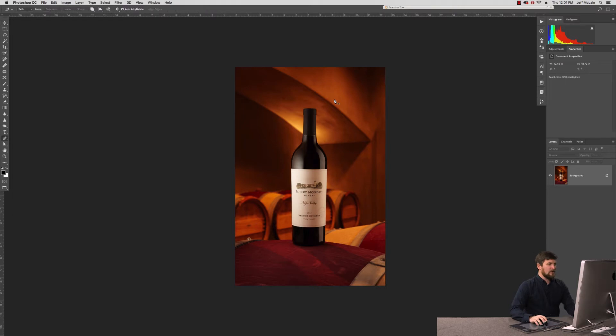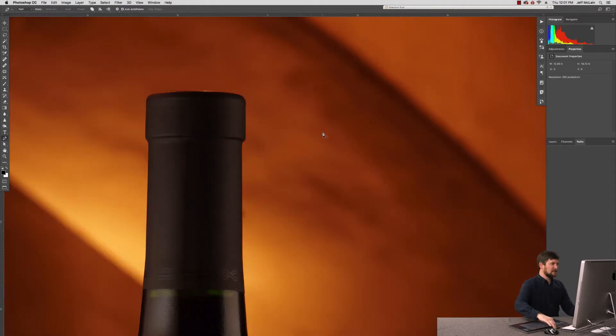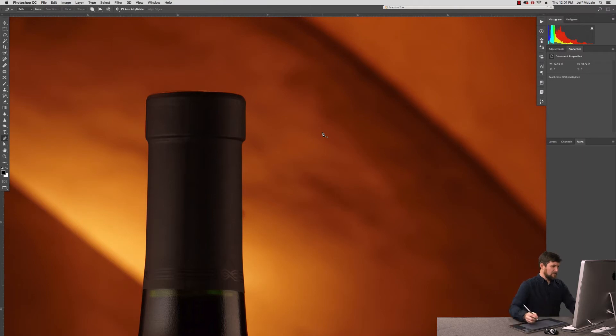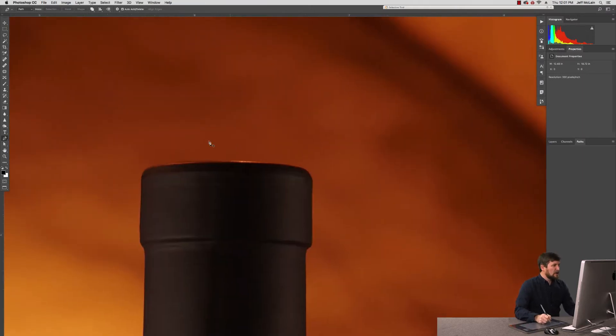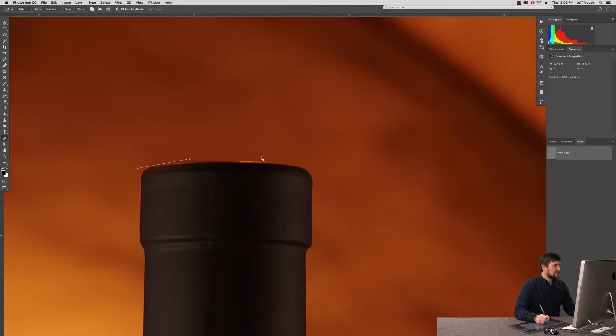The first thing I want to do is grab my pen tool and get over to my Paths palette. We need a good selection of this particular wine bottle. I'm going to go ahead and zoom right in on it. Let's go ahead and get started with placing a pen path on here.